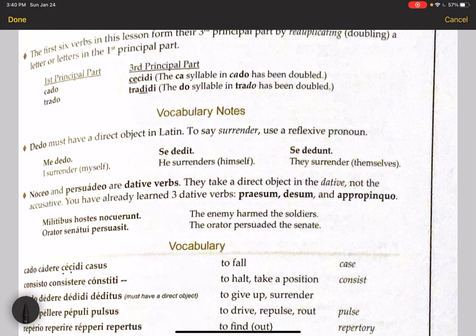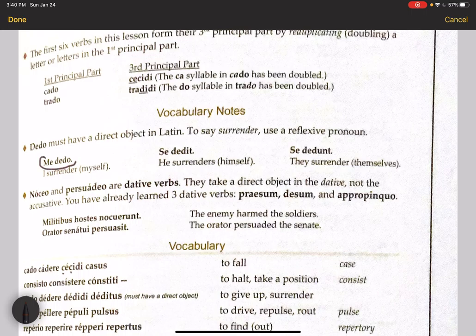Some vocab notes: dedo must have a direct object in Latin. You can't just say I surrender without a direct object. If you want to say I surrender myself, you have to add the myself — me dedo. You have to say me dedo; you can't just say dedo. For example, he surrenders himself: se dedit.